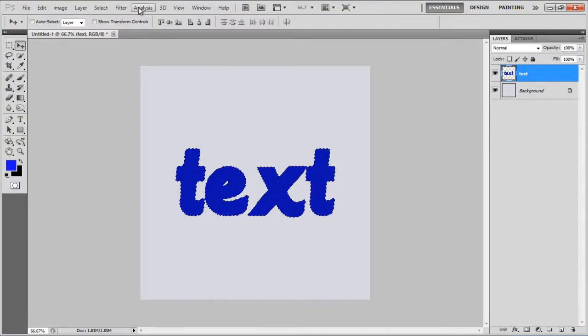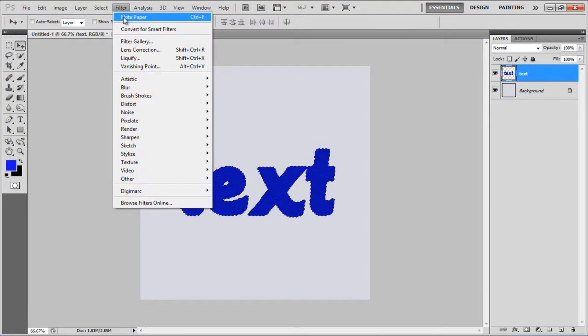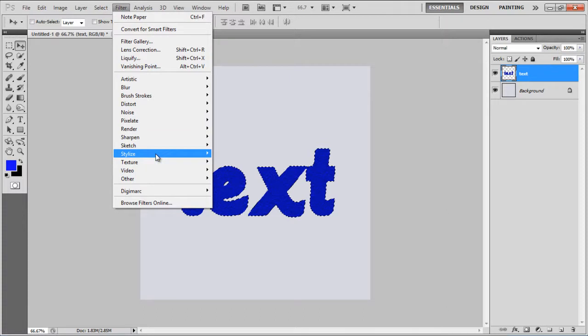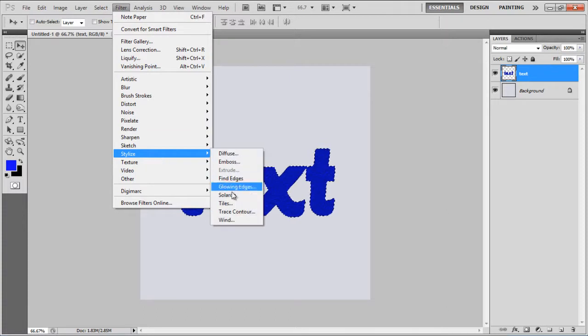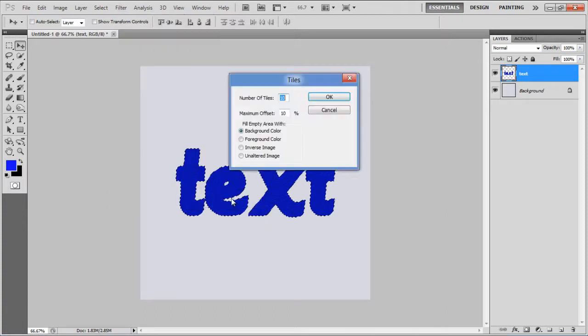Once done, go back to the Filter menu, select Stylize, and click on the Tiles filter. Set the Number of Tiles to 10,